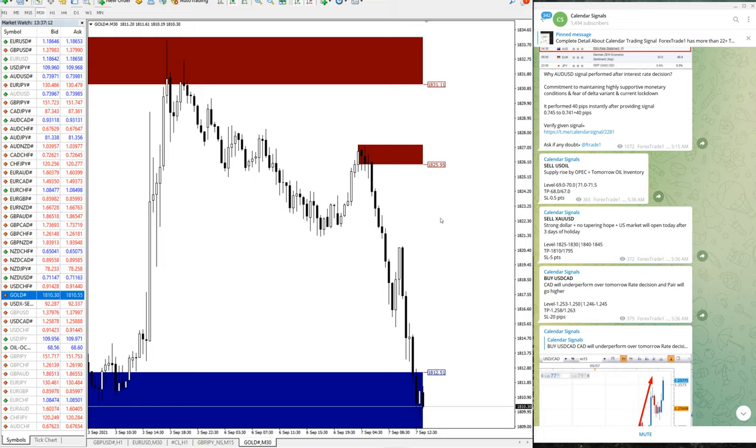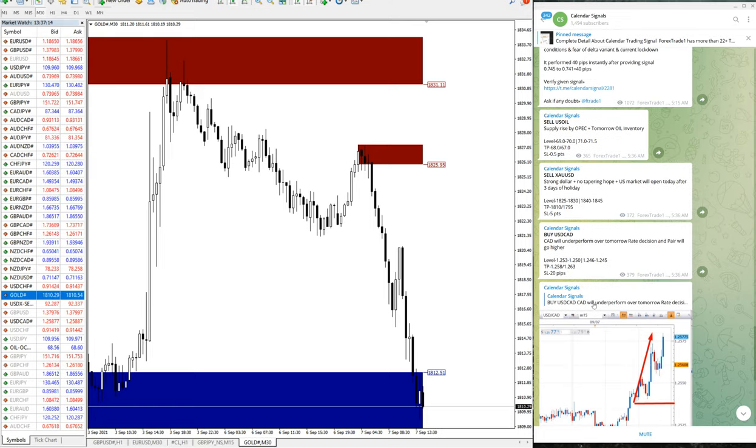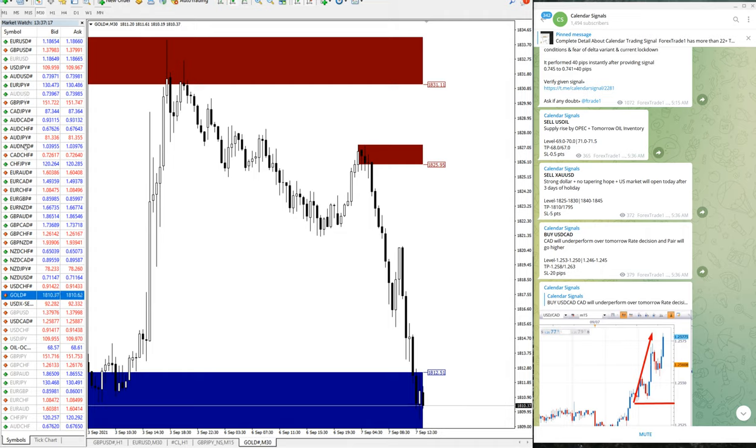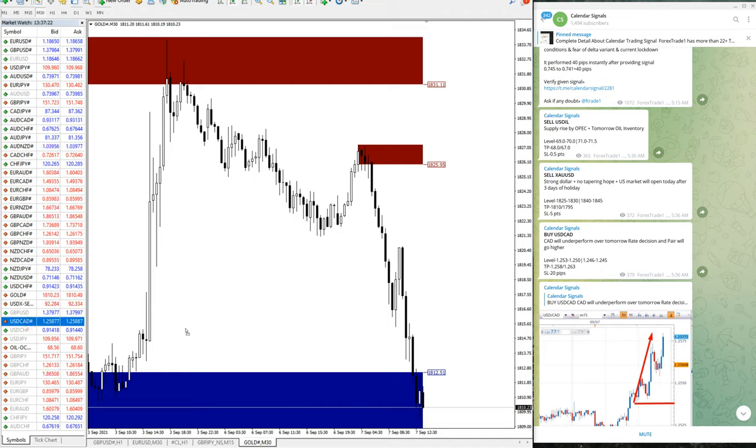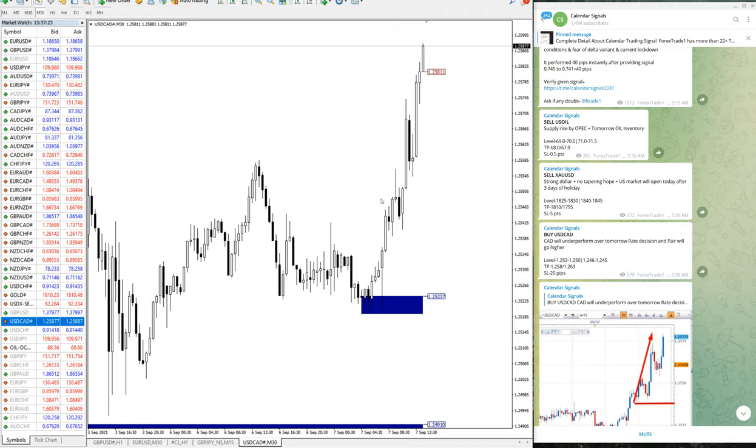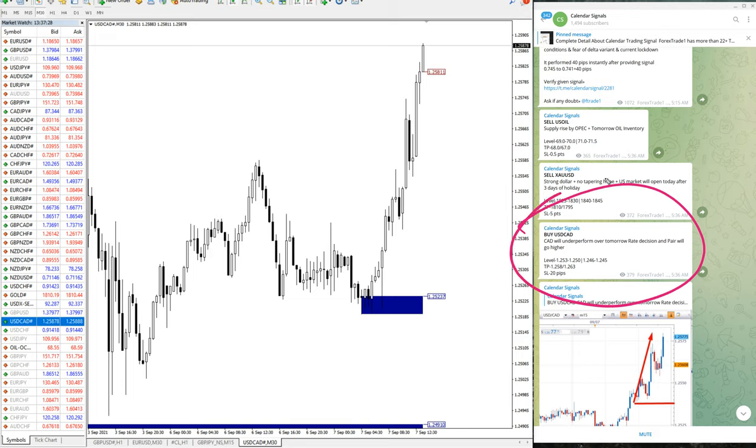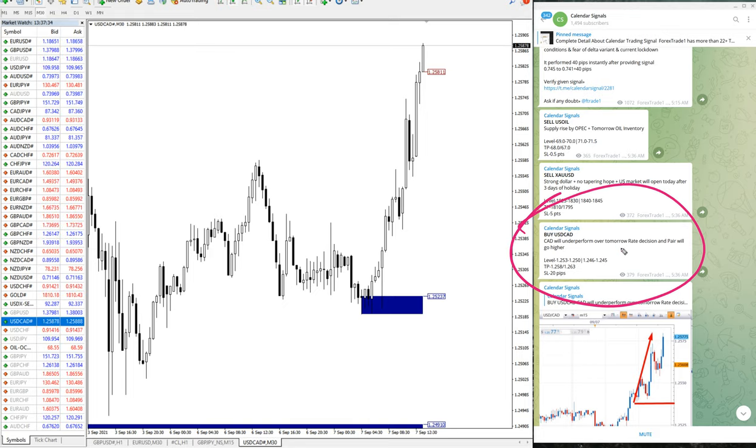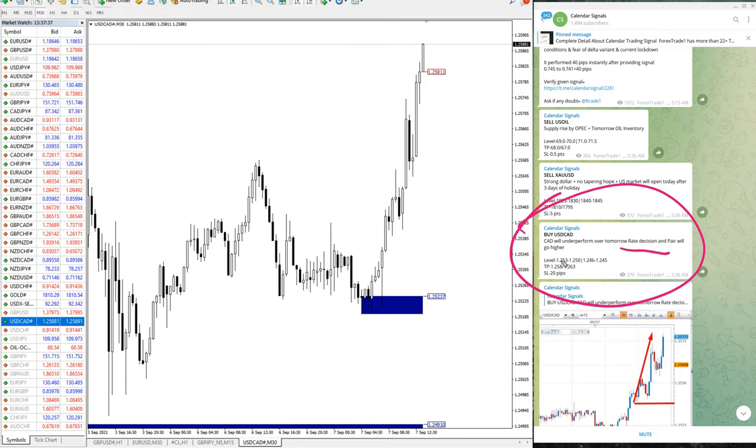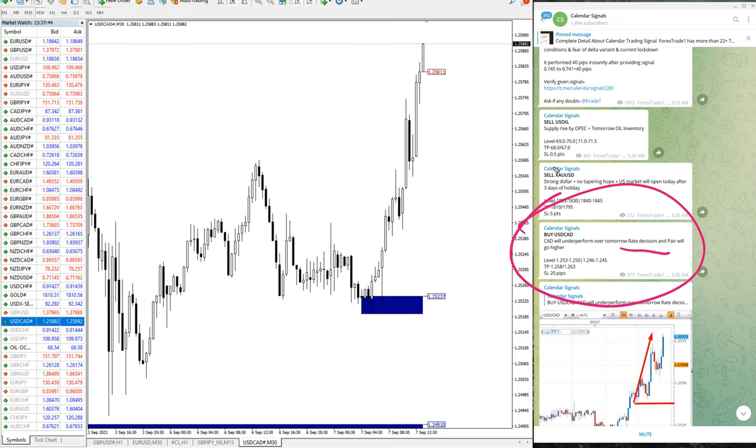Then the next signal is USD-CAD. Today all the given signals performed. We will open the chart for USD-CAD. Here is the chart. USD-CAD buy was given because as we have predicted that US dollar is strong and also CAD will underperform over tomorrow's rate decision. The pair will go higher together. So that is what we have predicted, US dollar would be going strong and also Canadian dollar would be weak, so that is why USD-CAD script will go up.